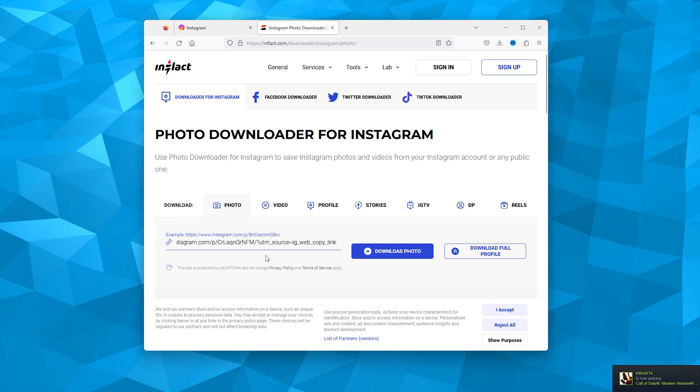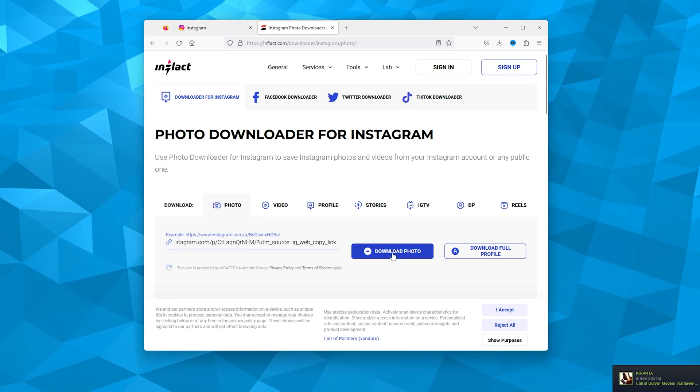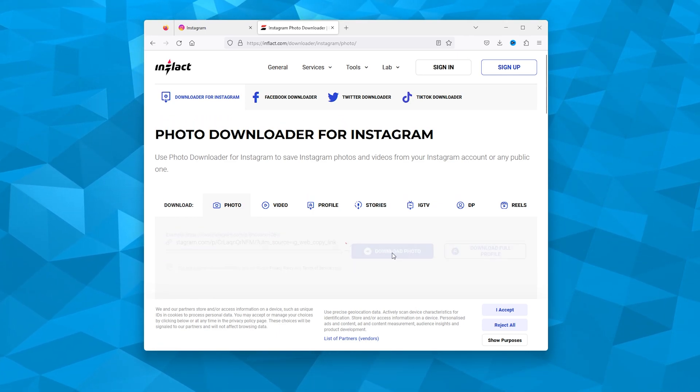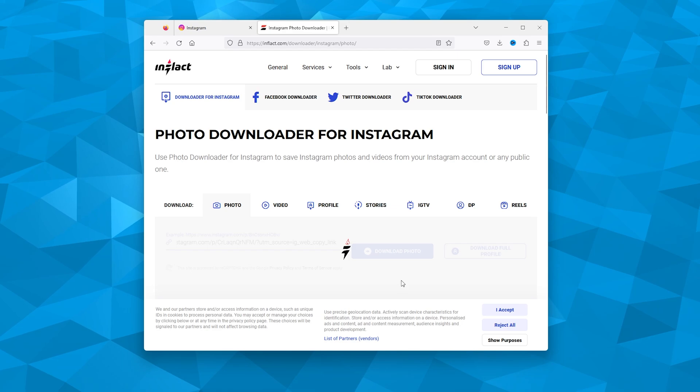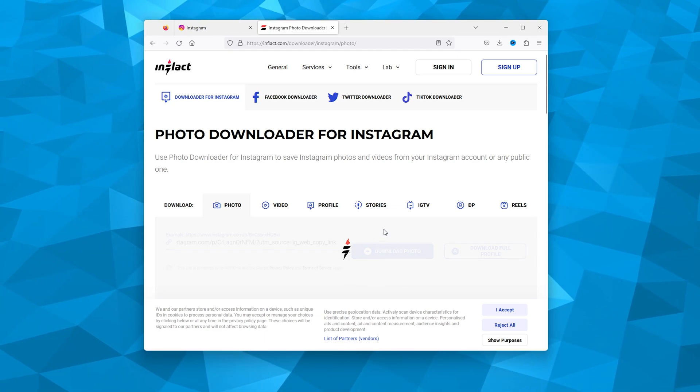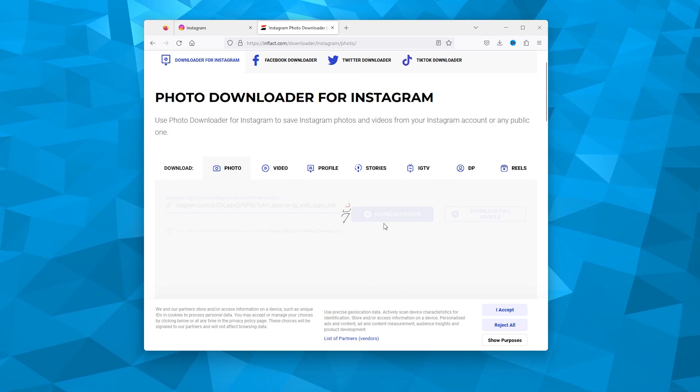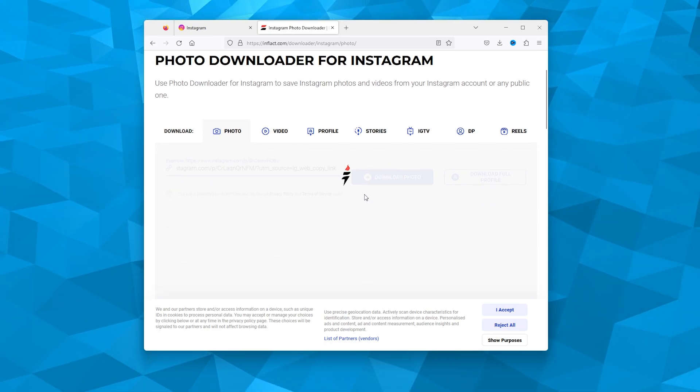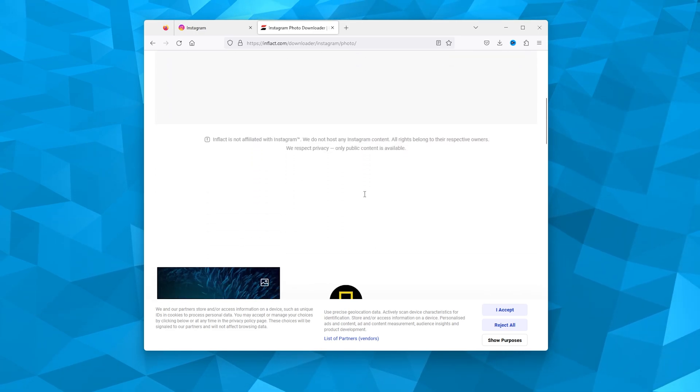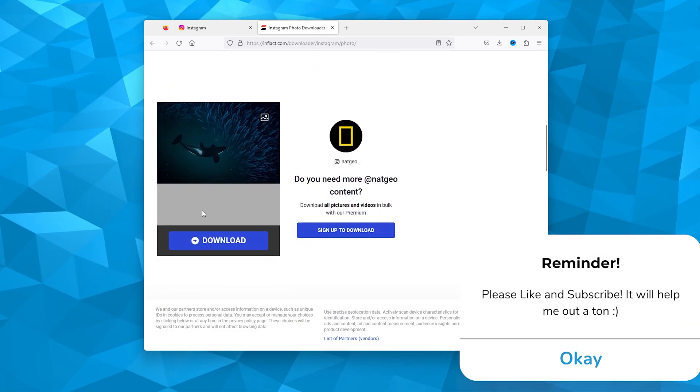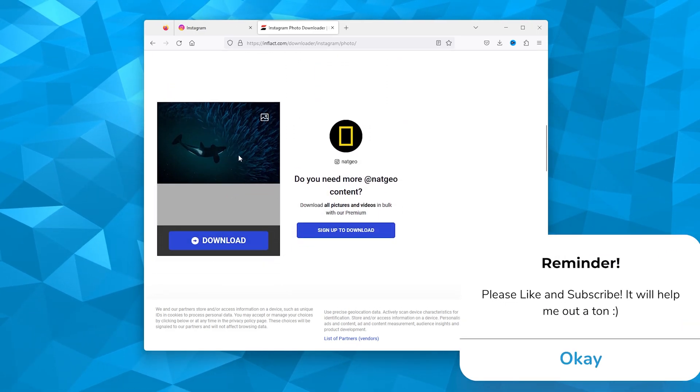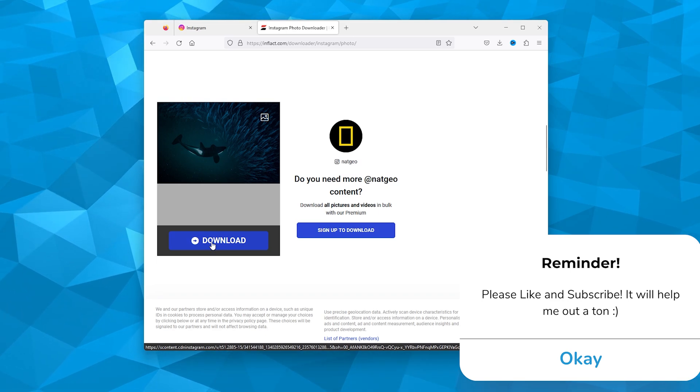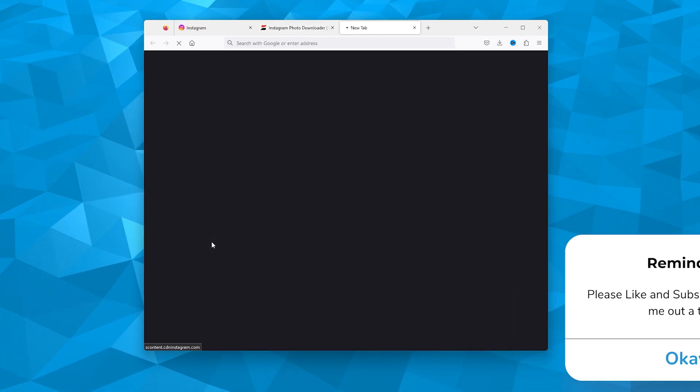Import the link and press 'Download Photo.' The website will convert the photo, so just give it a moment. As you can see, here is the picture from Instagram. Simply press download.